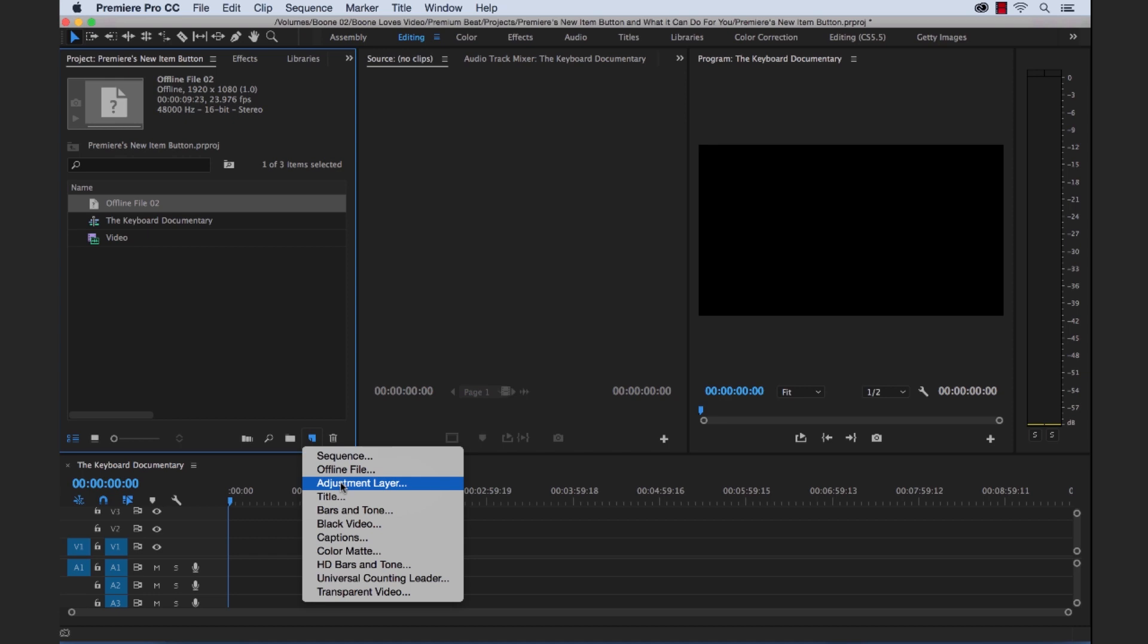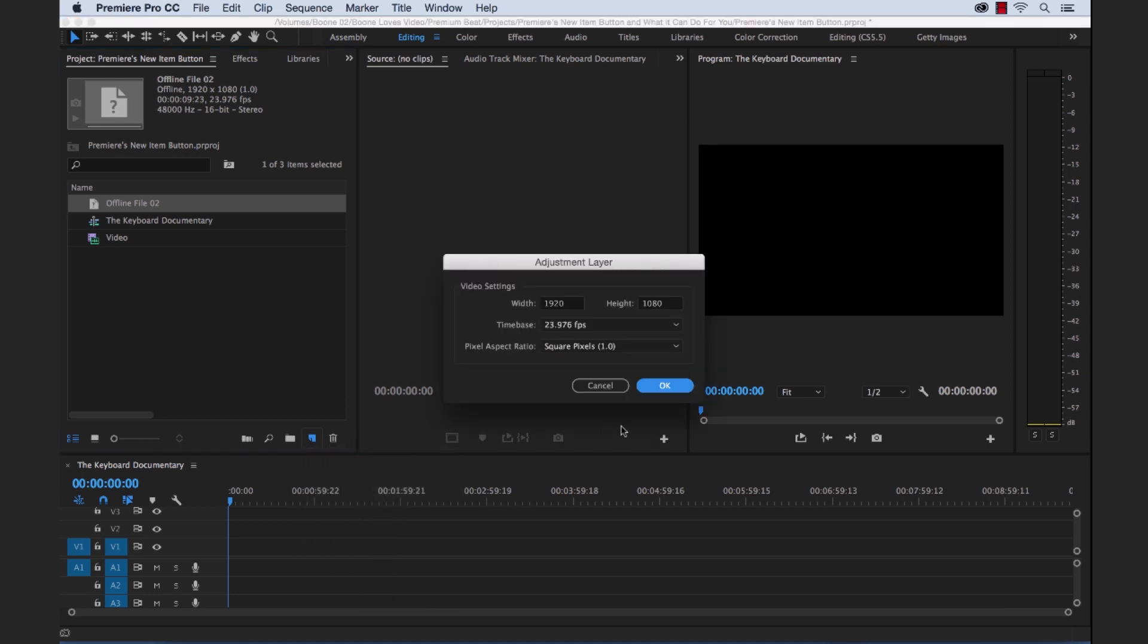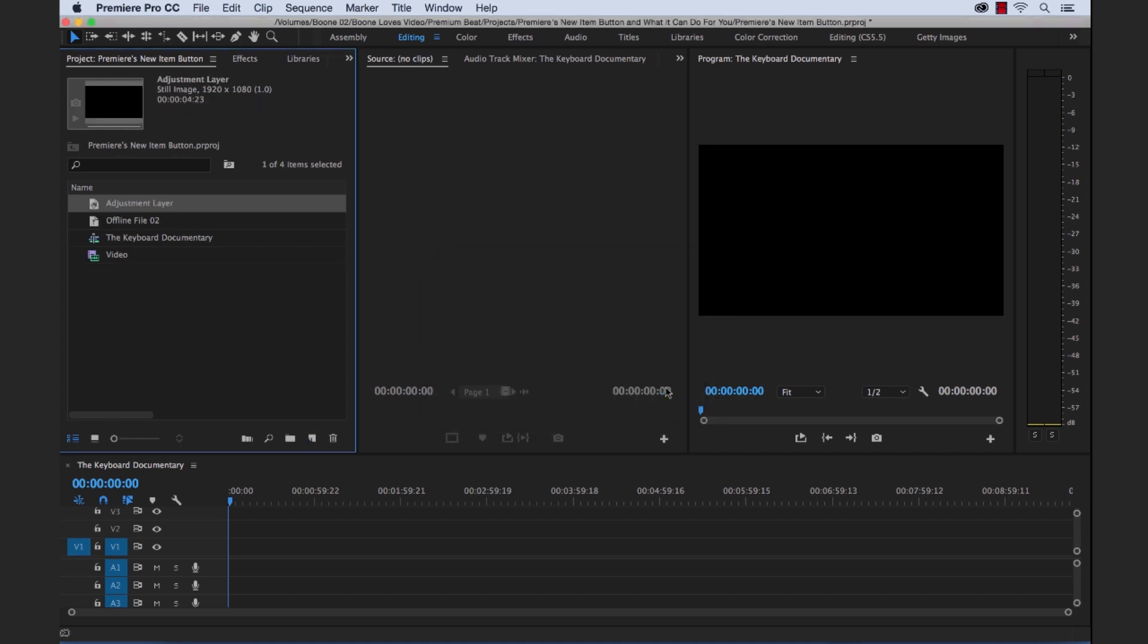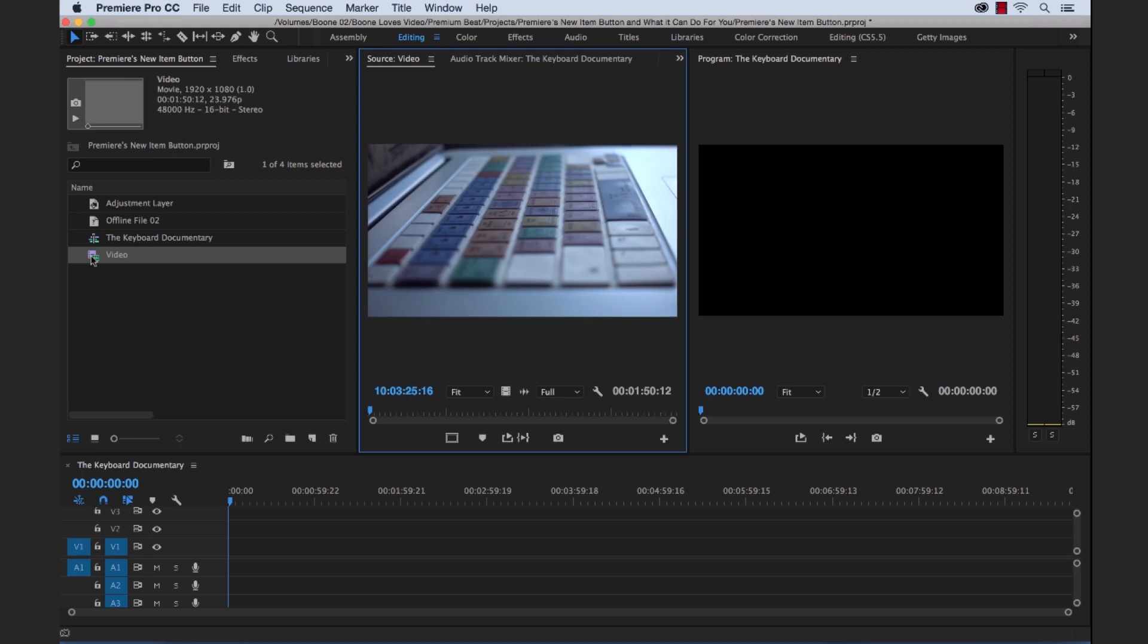Next up is adjustment layer. An adjustment layer is simply what it sounds like. It's a layer which you can add effects to and change video. Just like if you've ever worked in After Effects, adjustment layers play a big role. So let me show you really quickly what we can do.